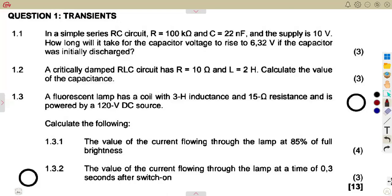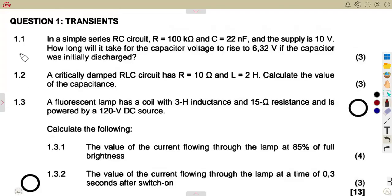Let's consider another exam question to conclude our revisions on transients. This is the November 2023 exam, question 1.1. In a simple RC circuit, we are given the resistance and the capacitance value.